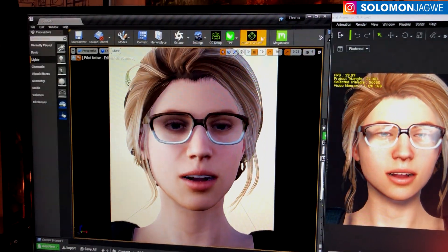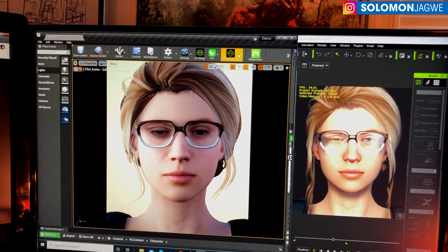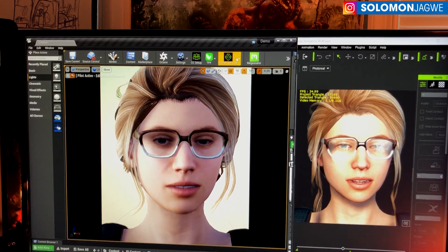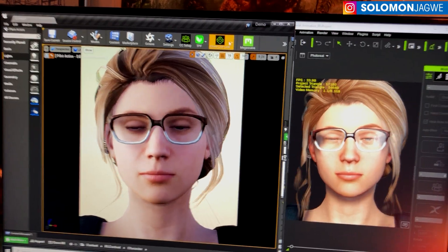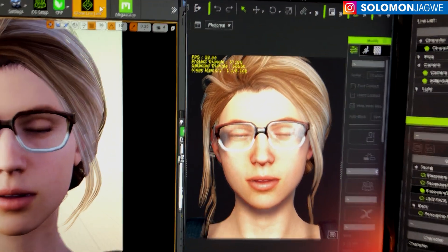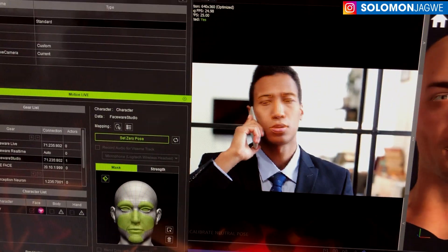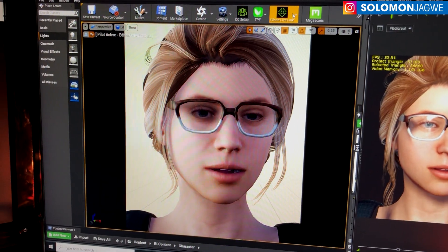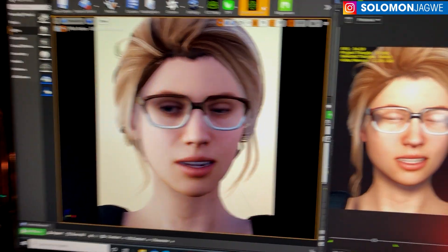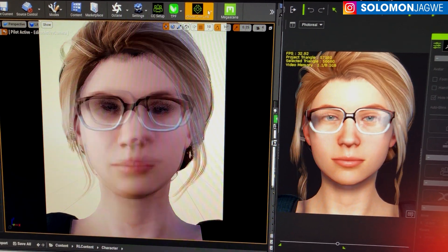There is already a plugin that Epic Games made where you can stream from your phone directly into the Unreal Engine, but because I tend to do my animation in iClone, I love the ability to stream from Faceware Studio into iClone and then directly into the Unreal Engine. Look at that — the lips are moving, it's definitely almost a one-to-one ratio, which is pretty cool.